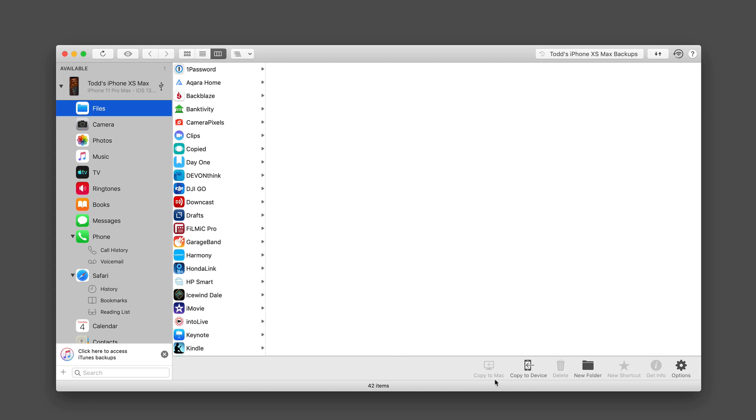One of the things you'll notice down here in the toolbar is you can choose to copy specific items to your Mac, copy things from your Mac to your device, delete items, create new folders, create a new shortcut, get info, and then you've got other options over here of things to do. So you can act on whatever it is that you select inside of here.